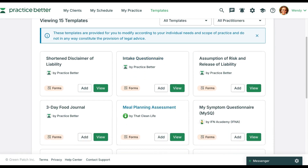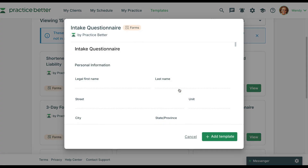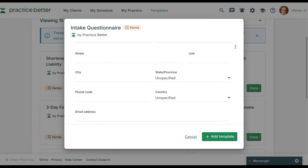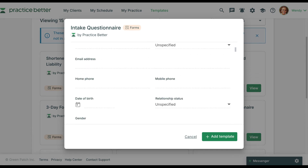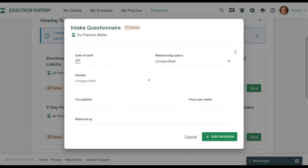Let's click on a template to preview it. Notice how you can see all the sections and formatting before deciding to use it. Click add template to add this resource to your portal.